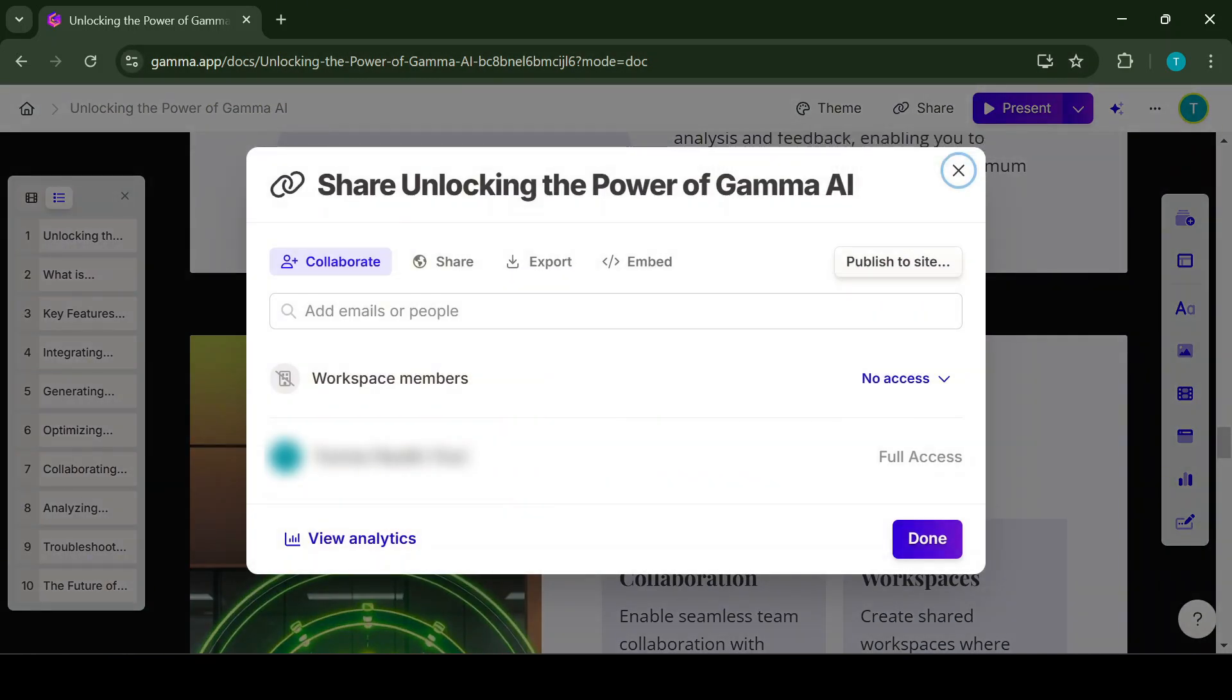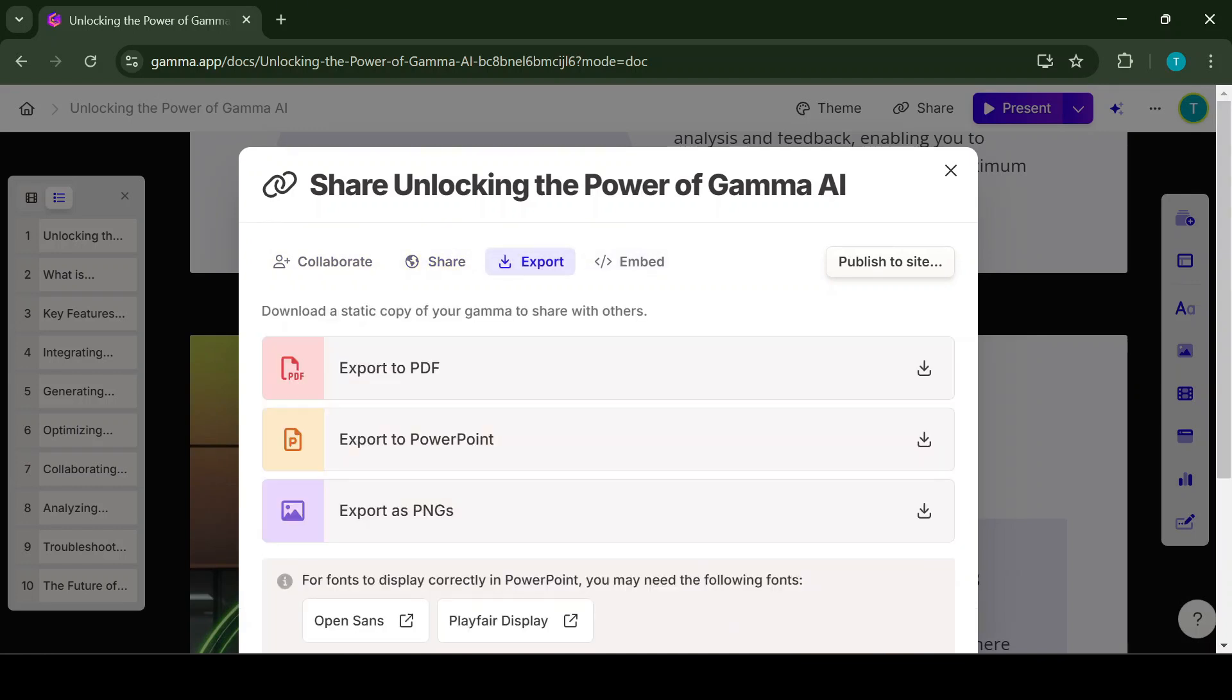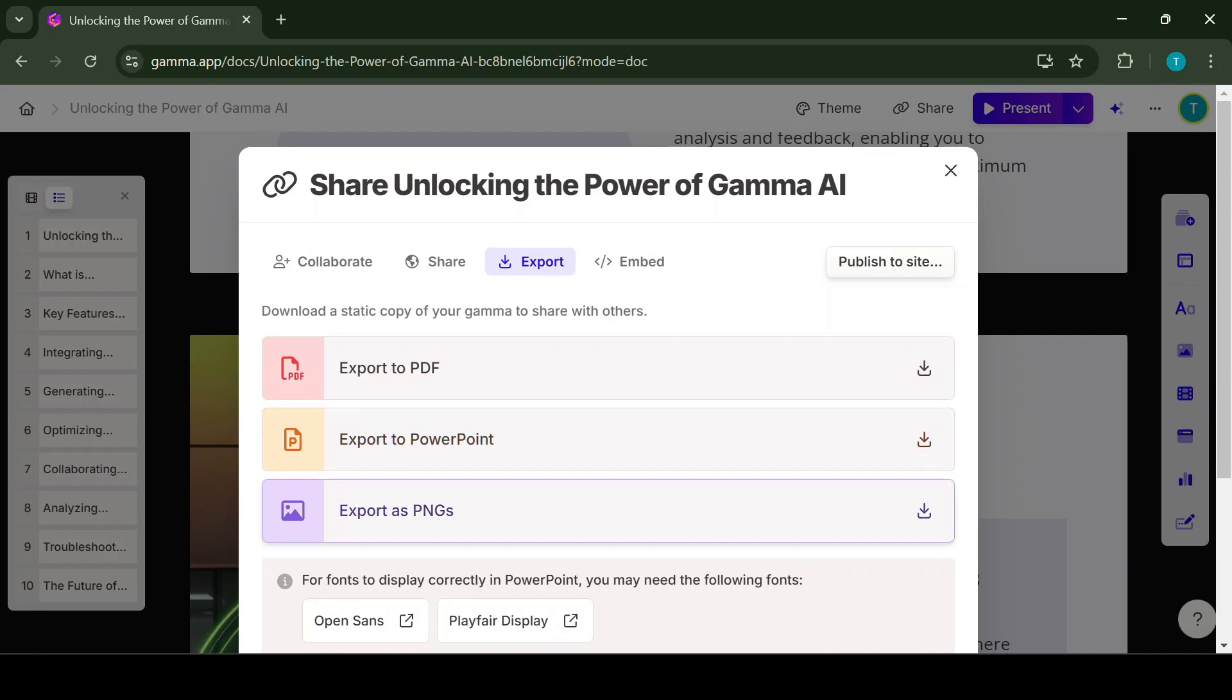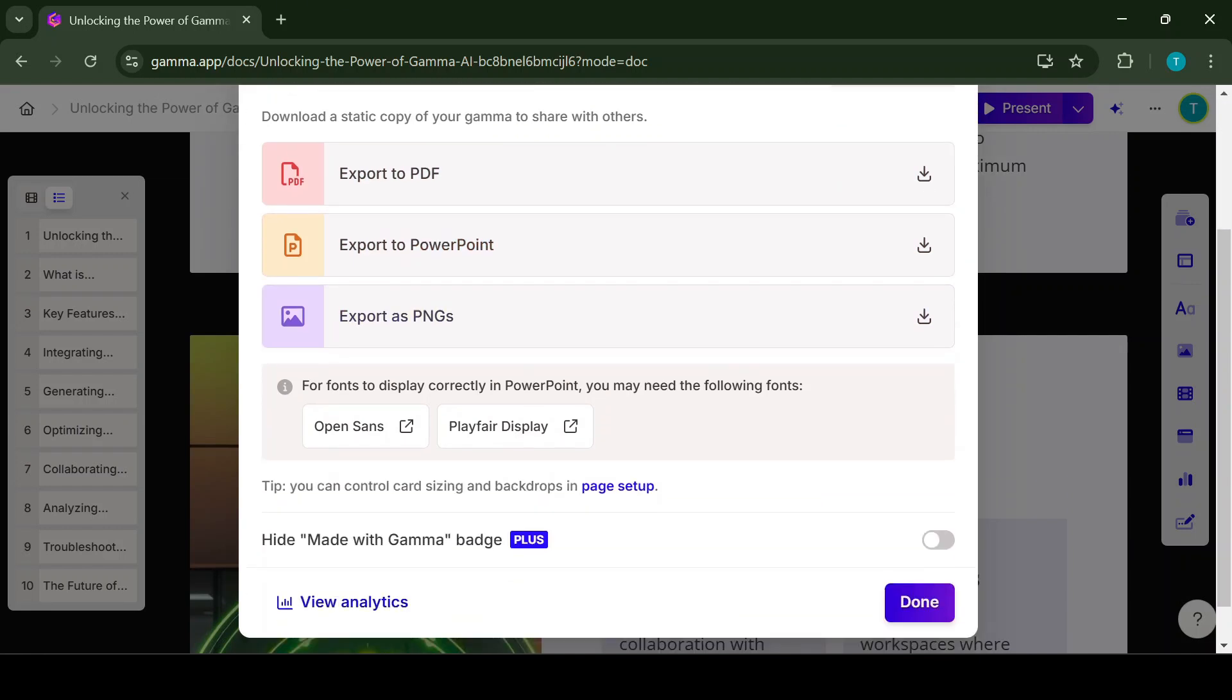The application has made the sharing of the presentations rather easy. So there are a couple of options. The first option is that you can share it among the members in your workspace. The second option is you can send anybody the link, which takes them straight to the presentation. The third option is either to export it to PDF, to PowerPoint, or to PNG.